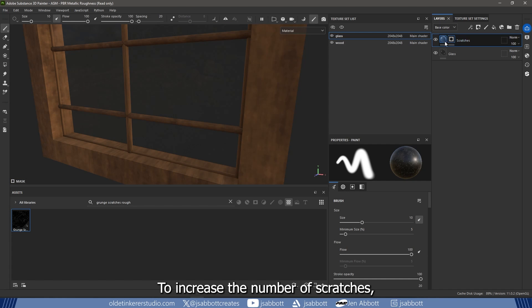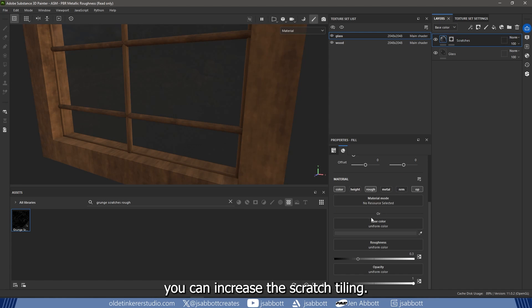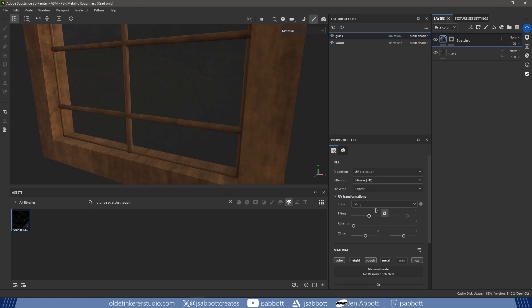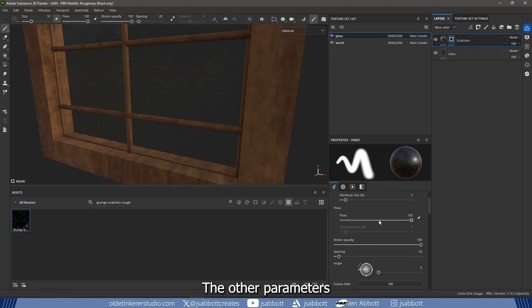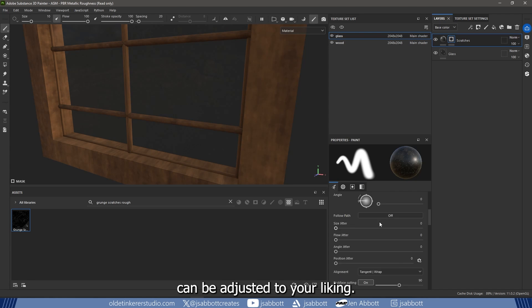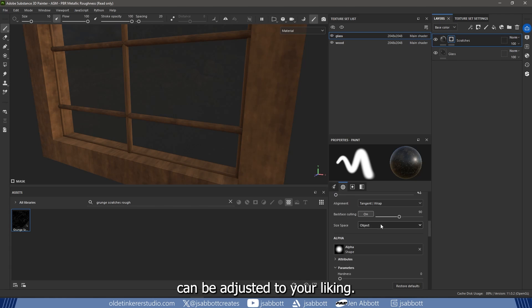To increase the number of scratches, you can increase the scratch tiling. The other parameters can be adjusted to your liking.